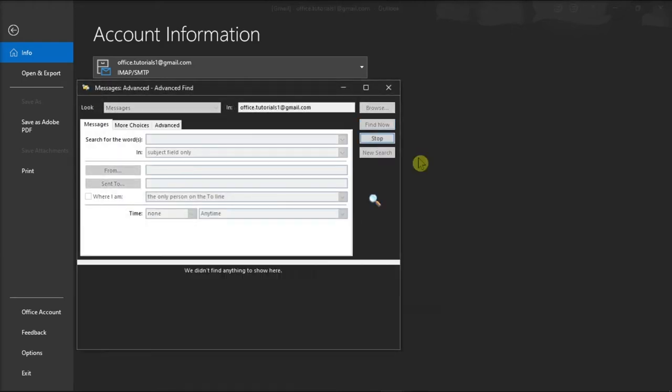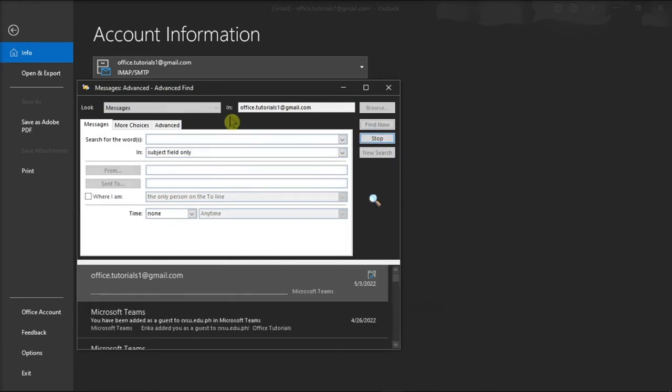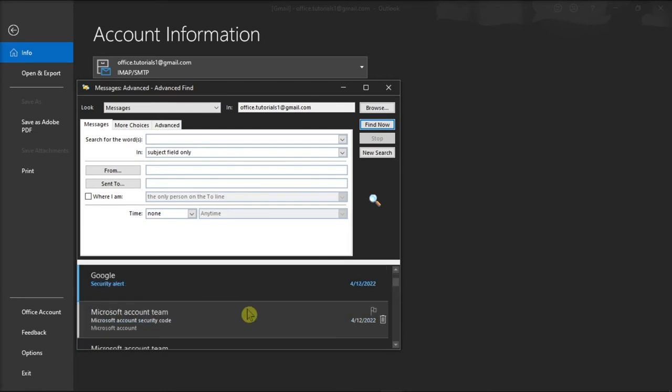Then, the wizard searches for messages that meet your search criteria. Now from the advanced find screen, you can delete any unwanted items.